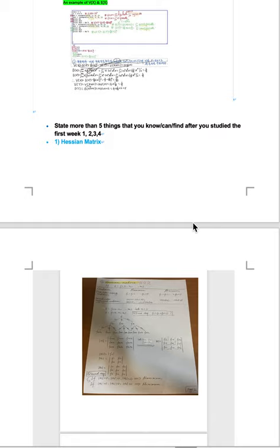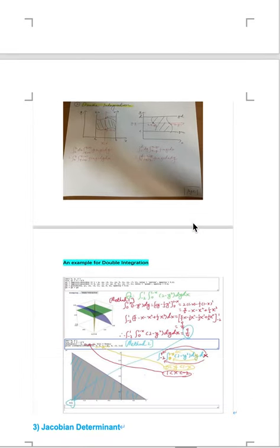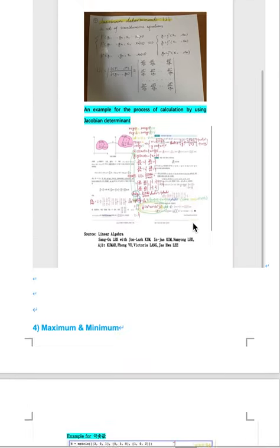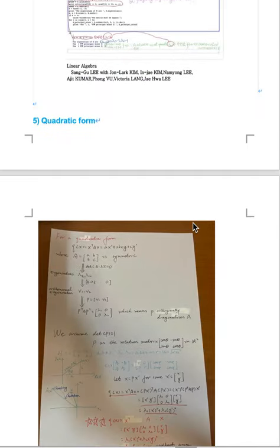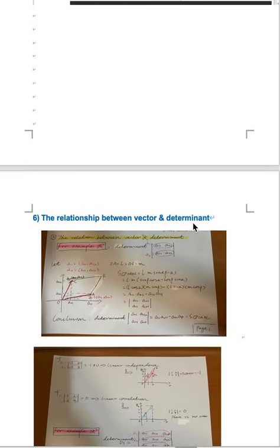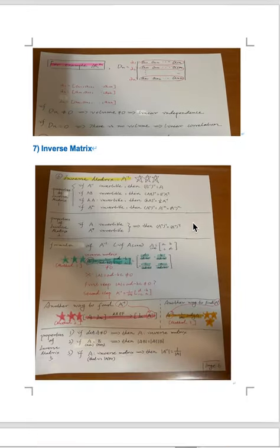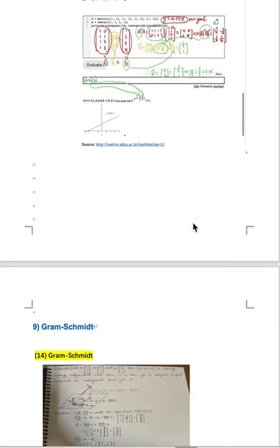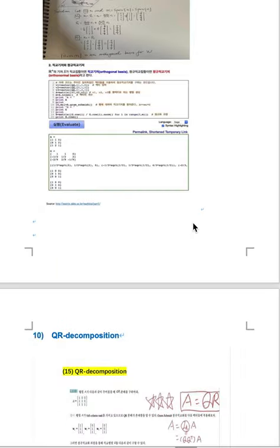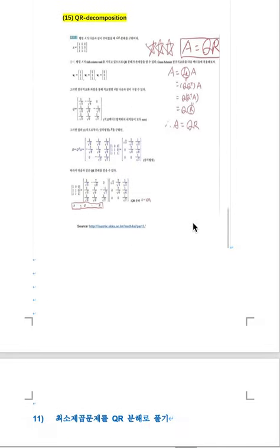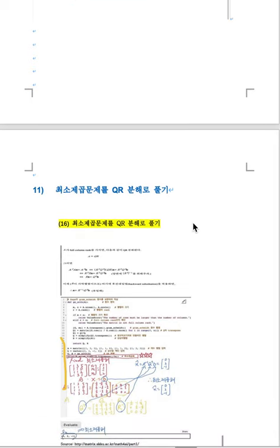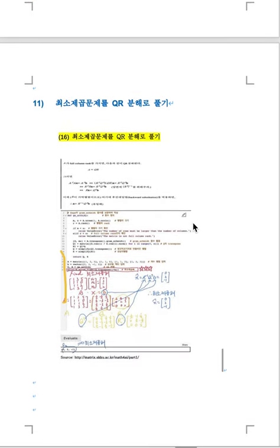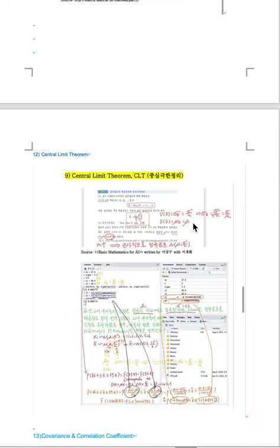State more than five things that you learned. First one is Hessian matrix, double integration, Jacobian determinant, maximum and minimum quadratic form, the relationship between vector and determinant, inverse matrix. The method of finding least square line, Gram-Schmidt, QR decomposition, central limit theorem.